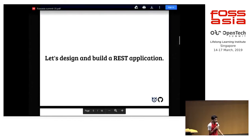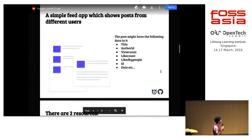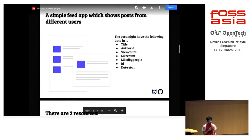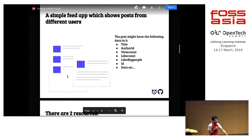I'll explain this by taking an example. The example comprises a simple feed app. A simple feed app may consist of many posts, and the posts may have many attributes like the title, author ID, view count, like count, like dates, etc.